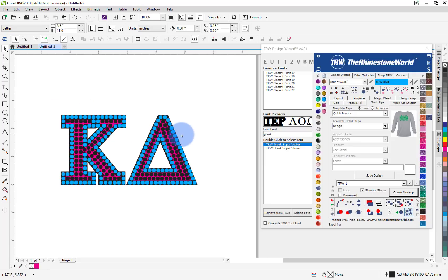So I'm going to provide the link to the font right below this video for you guys to be able to get to the website therhinestoneworld.com to purchase this font. But if you have any questions please comment on the video below here. Make sure to click that subscribe button, we appreciate you guys watching these videos and we'll see you soon. Later.